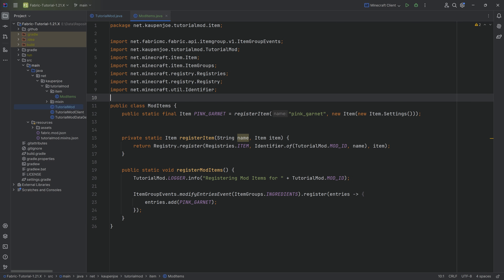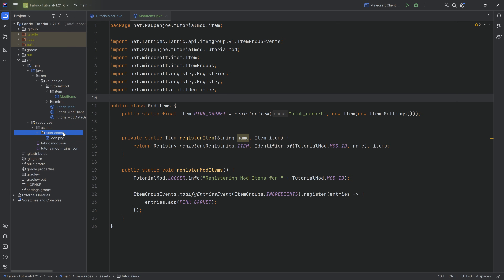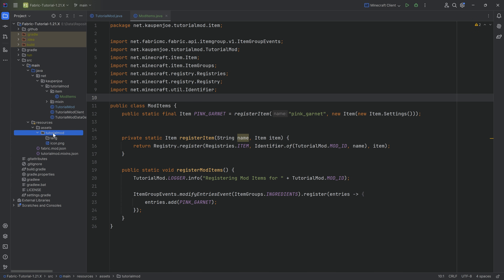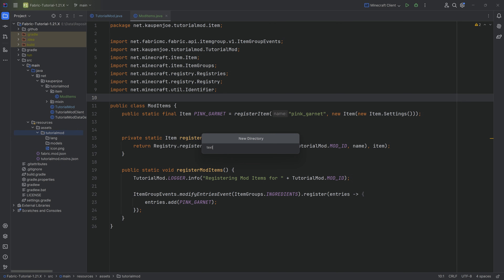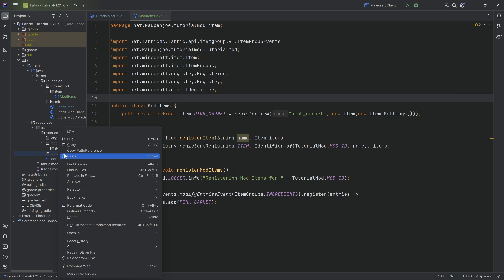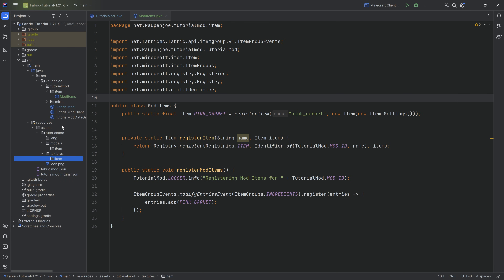Our pink garnet doesn't have a name yet — right now it would be 'item.tutorialmod.pinkgarnet' — and it has no texture, just a black and violet square. To fix this, we go into the resources folder. It's extremely important that every directory we create is spelled exactly correctly. In resources/assets/tutorialmod (your mod ID), right-click new directory called 'lang'. Then create another directory called 'models' (with an S), and one more called 'textures'. Inside models, create a subdirectory called 'item', and do the same inside textures.